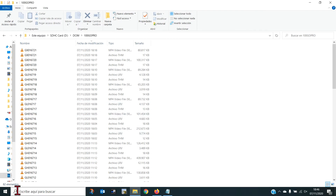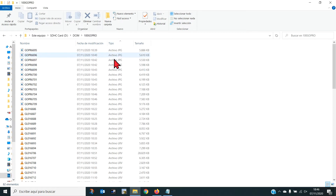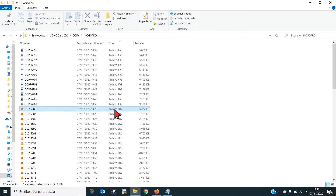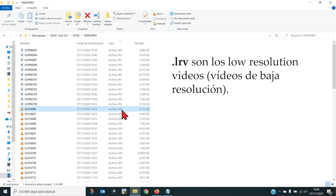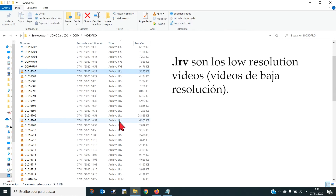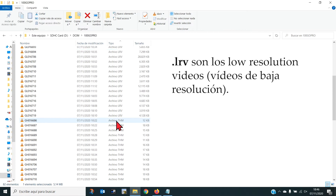Como vemos, hoy tenemos 82 elementos y lo que vamos a hacer es organizar por tipo de fichero. Aquí vemos que tenemos una serie de ficheros que son los de los activos LRV y THM.